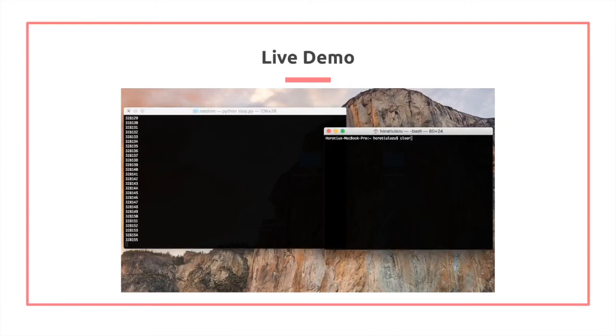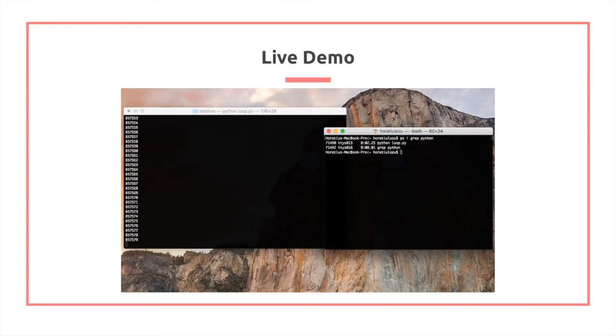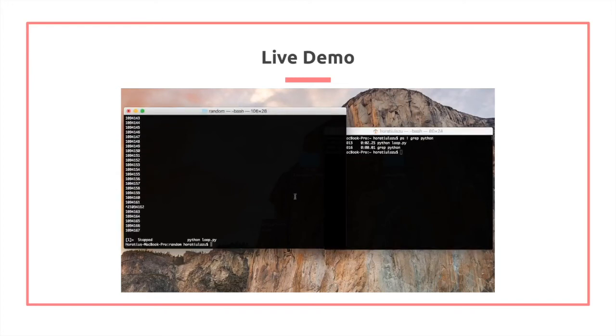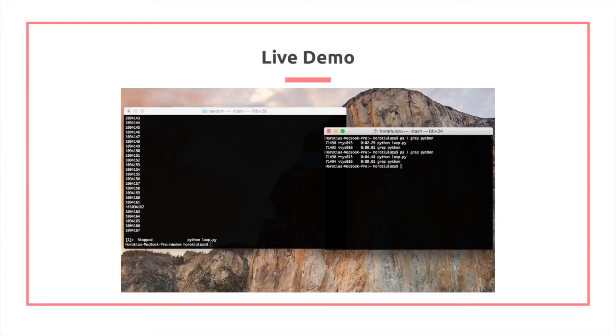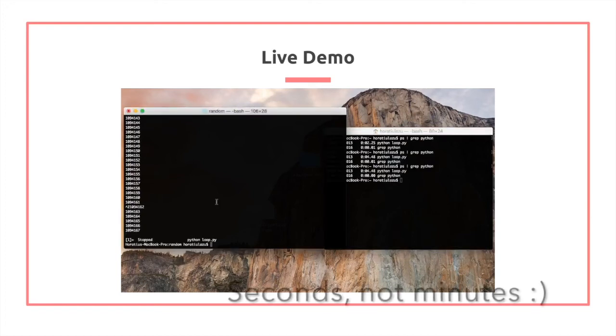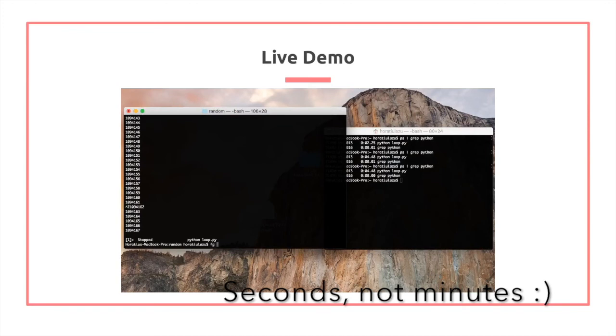While this is executing, let's check the process. So here we're using PS, we can get the process ID. Then we press control Z, and then we stop it. We notice that the running time is 0-4 minutes and 48 seconds, and it continues to be that.